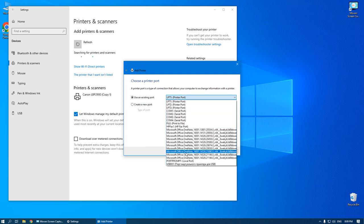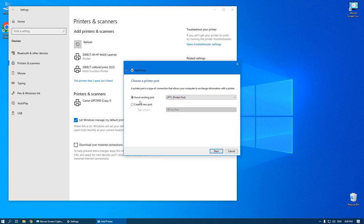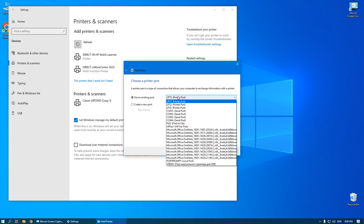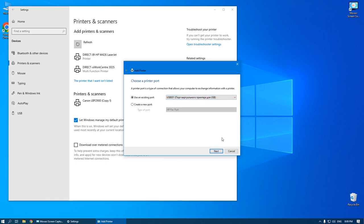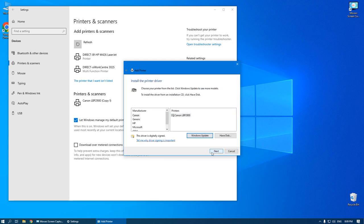Choose USB. Use an existing port. Choose USB 001. Next.